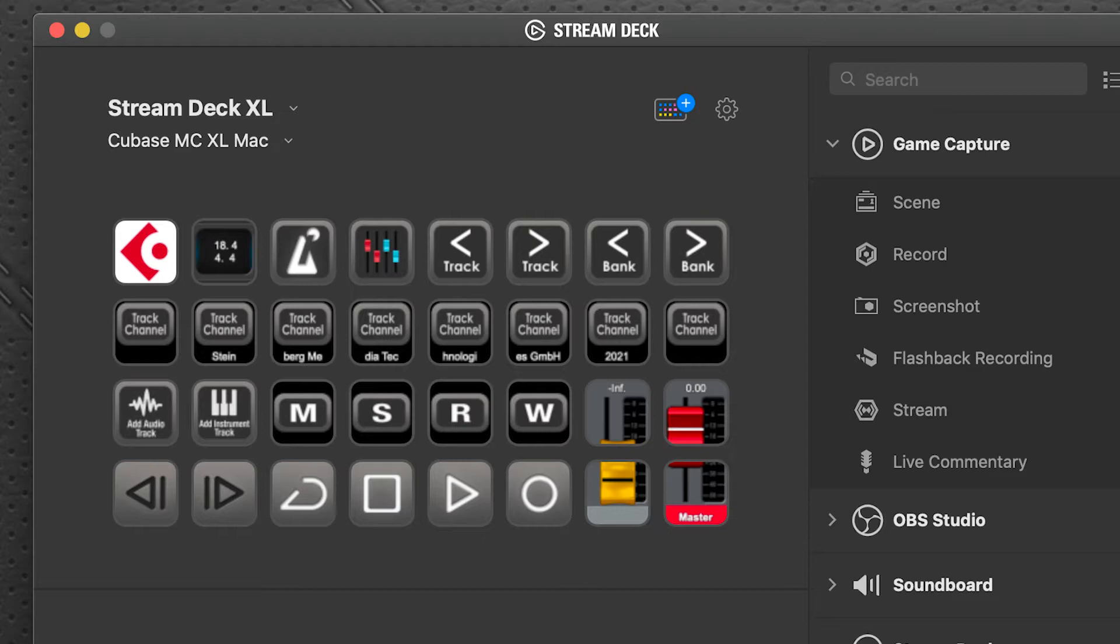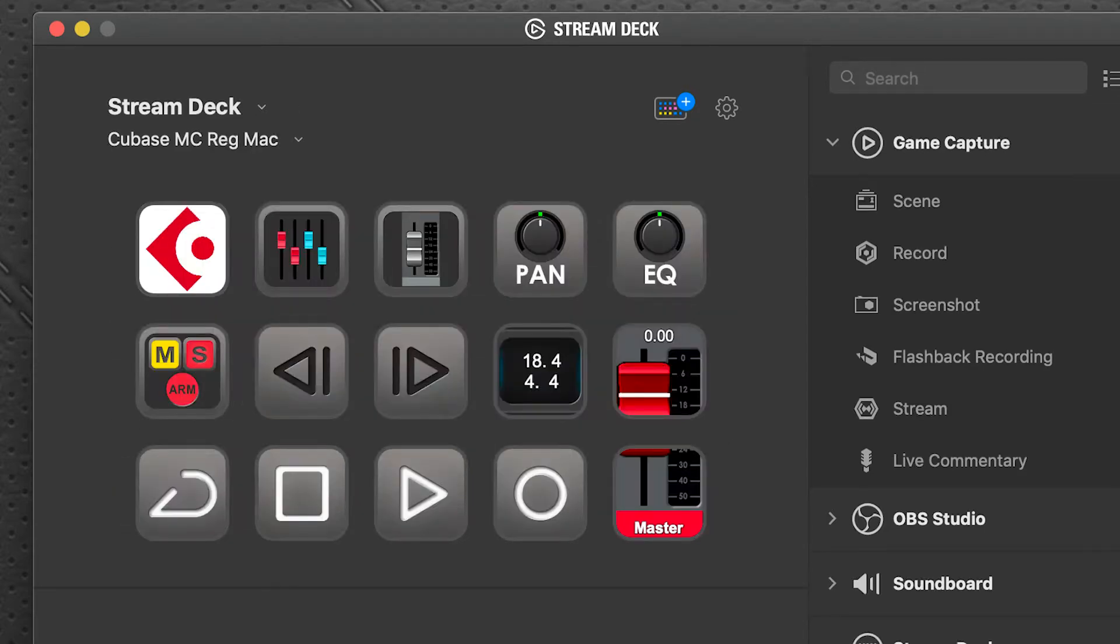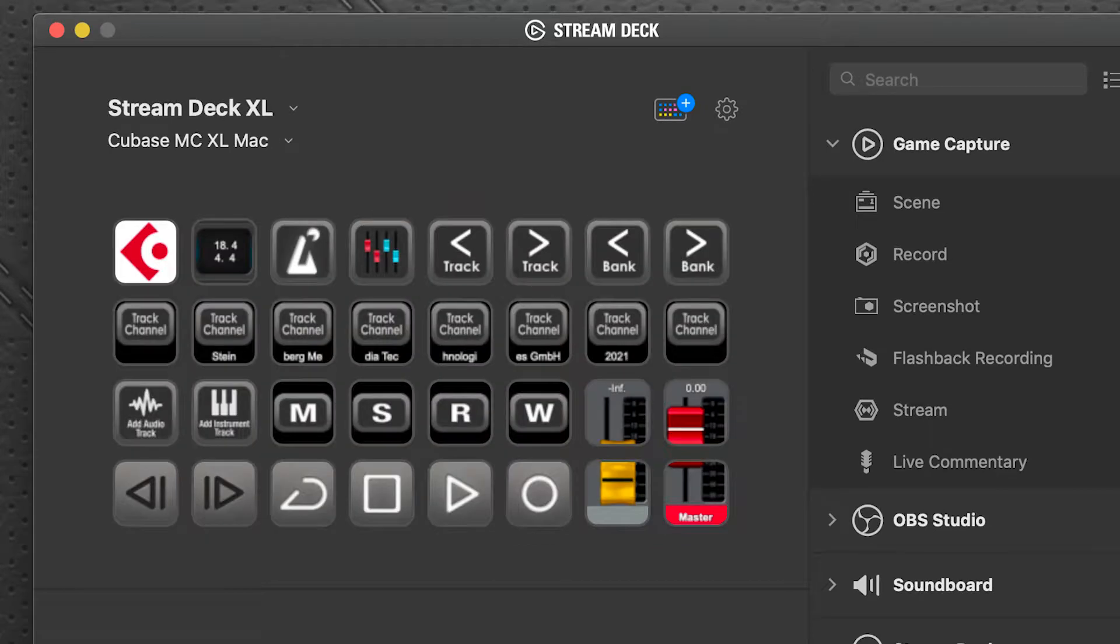Now I'm going to be demonstrating this on an XL device. Most of the functions are available on the 15-key, so you can follow along with no problem here. Additionally, I'll be demonstrating this on a Mac system, but all the features and functions are identical on the Windows profile.